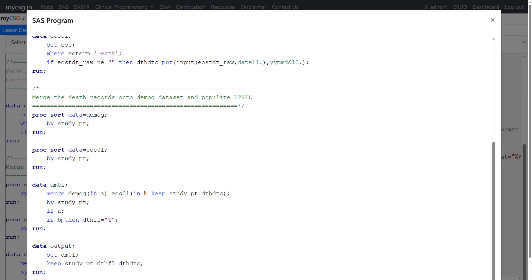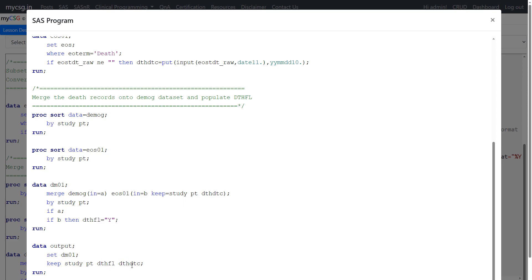And then we are using if B then DTHFL is equal to Y. For the subject who is present in EOS01 death has occurred and then we are populating it as Y here for all the subjects who are present in EOS01. And in the final step we are keeping only the required variables of study PT and the derived variables DTHFL and DTHDTC.